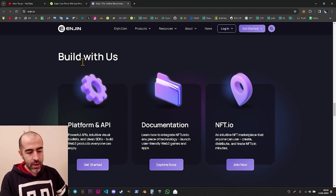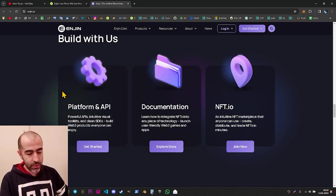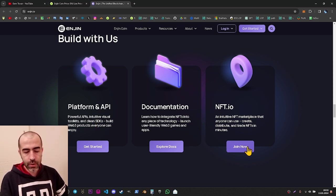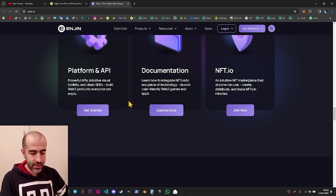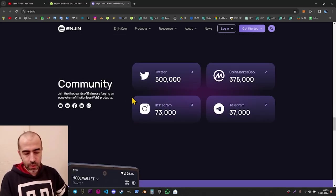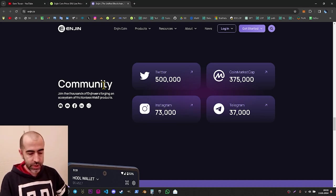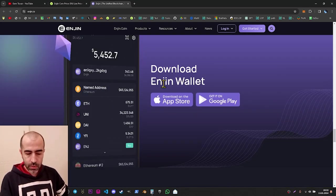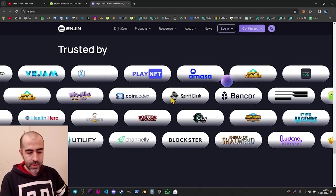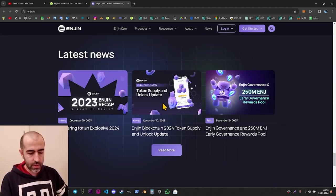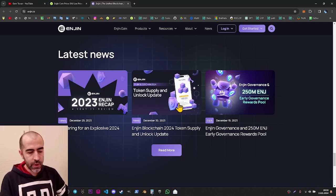Going down further, it tells us 'Build With Us.' We have already seen the platform, documentation, and NFT.io marketplace. There is also community statistics, social links, and the Enjin wallet section again. These are some of the partners shown on the page.